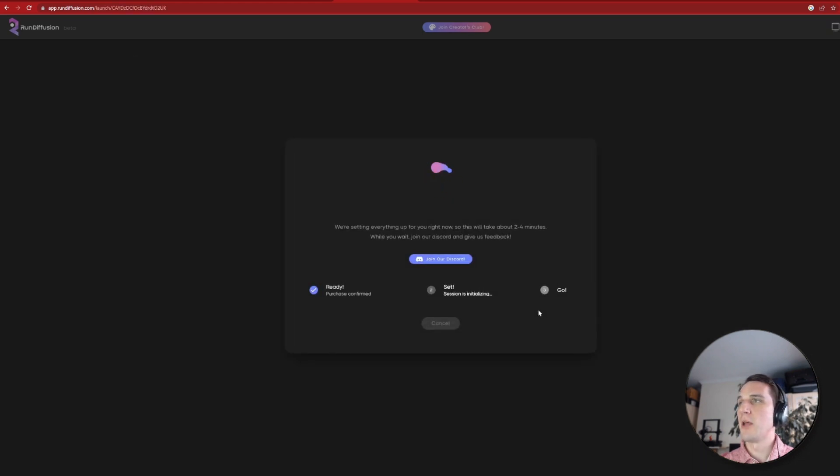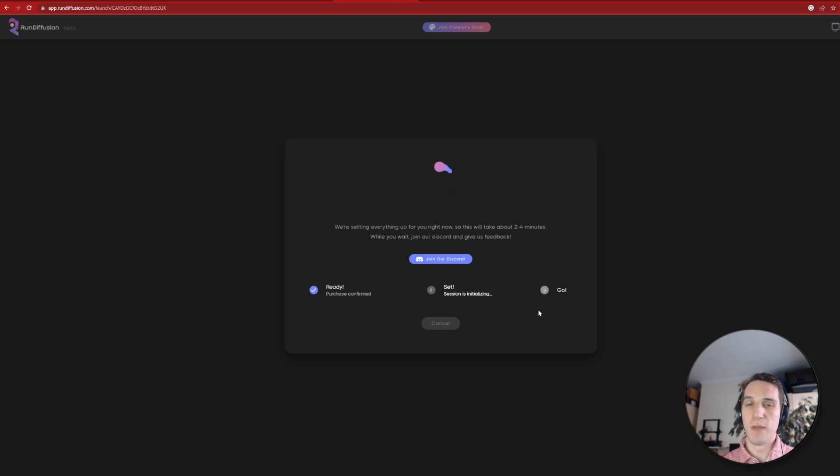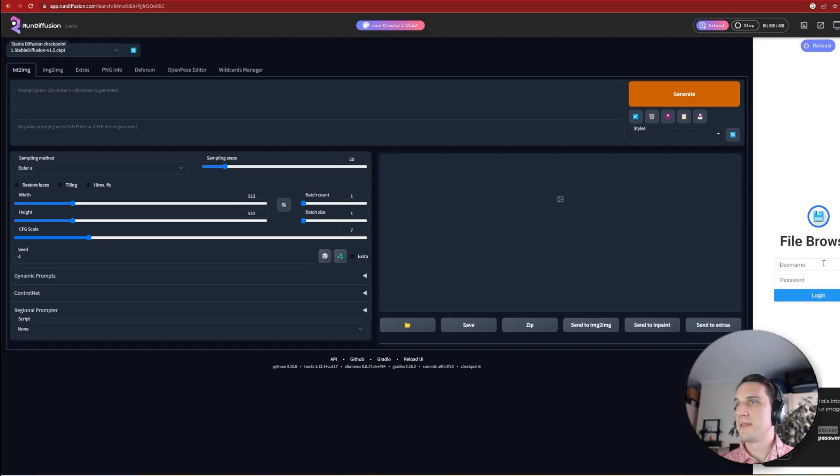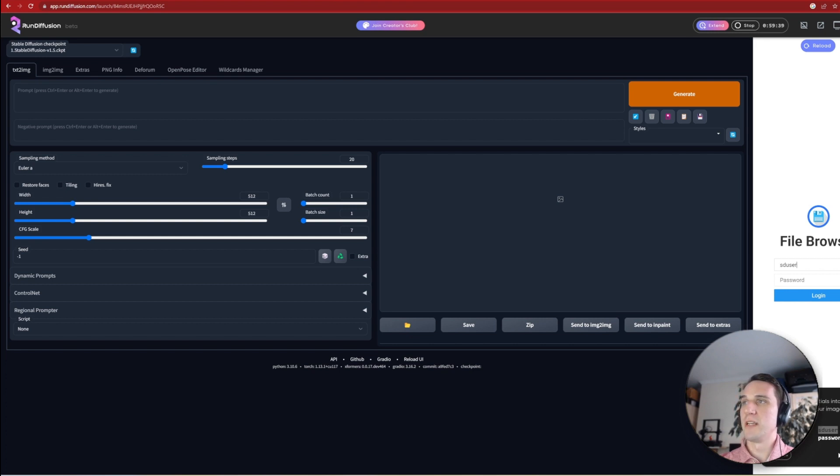It takes a few moments to load, and then you are brought to the Stable Diffusion UI, which you're now familiar with. And now you also have the addition of the powered cloud computing and all the preloaded models at your disposal.